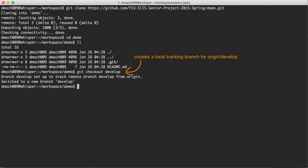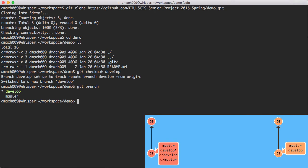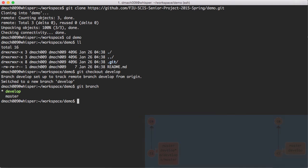After you have done this, you might want to list all your local branches. These are the branches you should see listed: develop and master. If you look carefully, you will notice a star next to the develop branch. This means that the head, the current checked-out commit, is pointing to the develop branch.